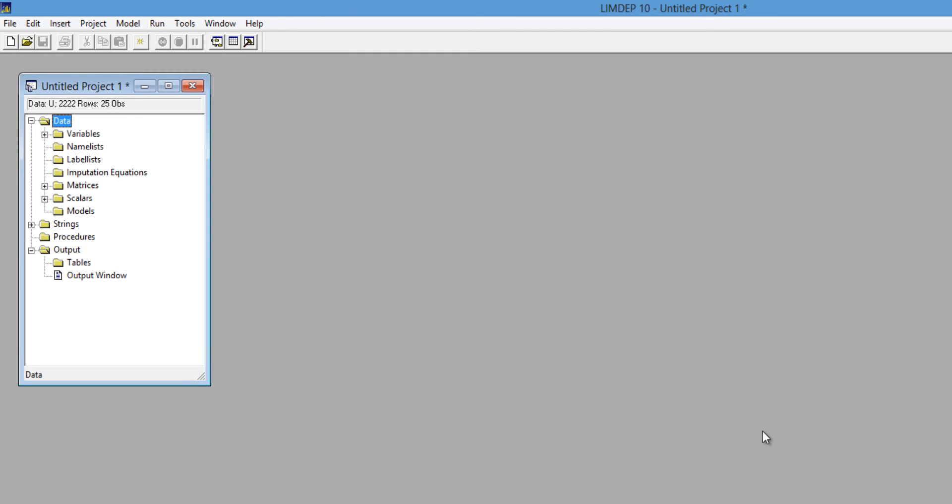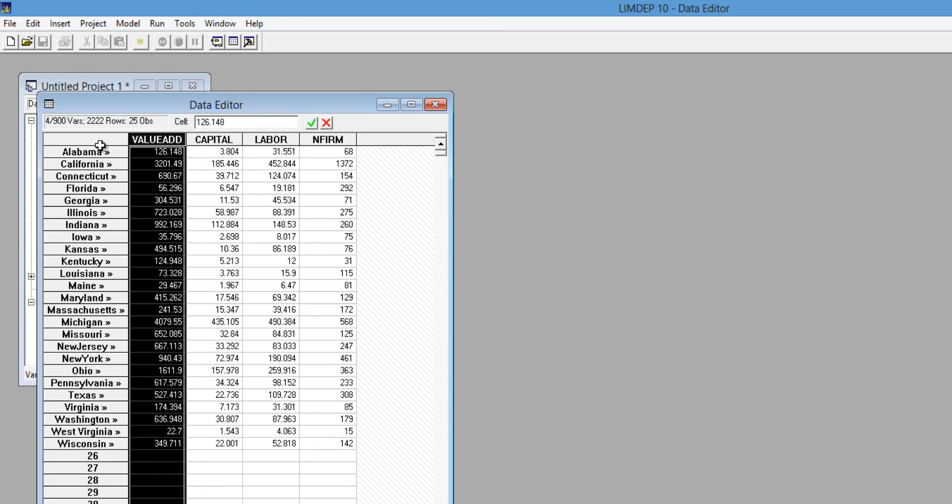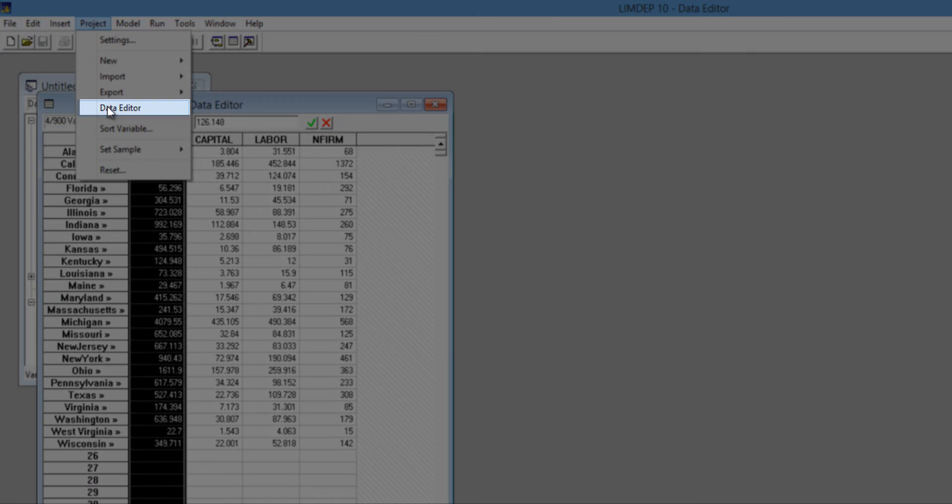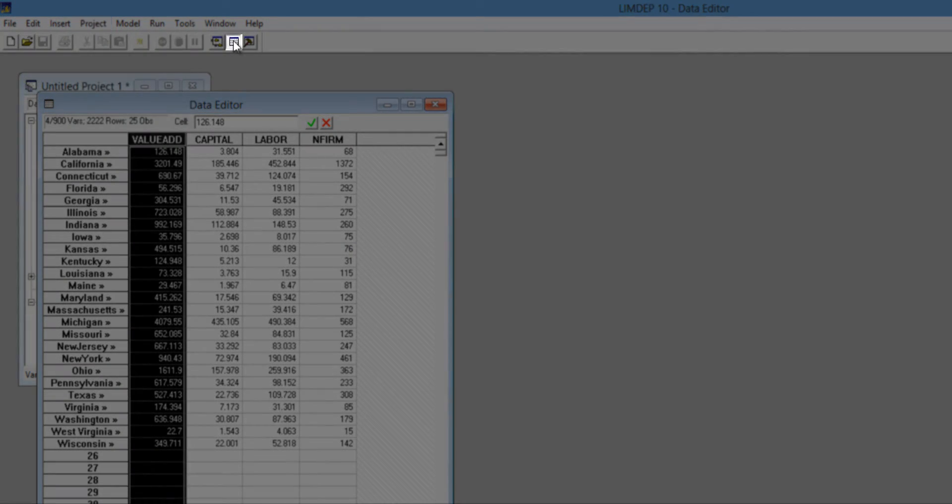Once you have imported your data file, you see the variable names in the project window. You can open the data editor by double-clicking any one of the variable names. You can also open the data editor in the project menu, or with the data editor icon on your toolbar.